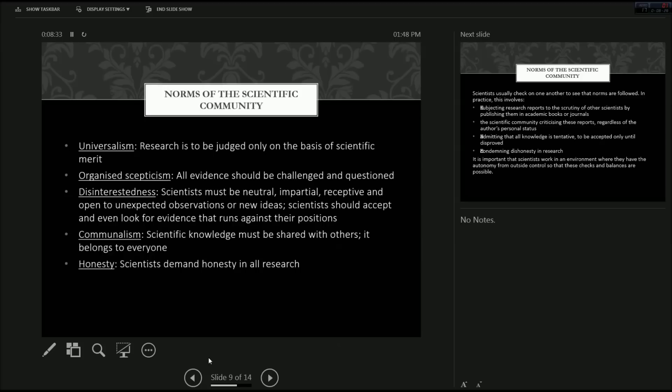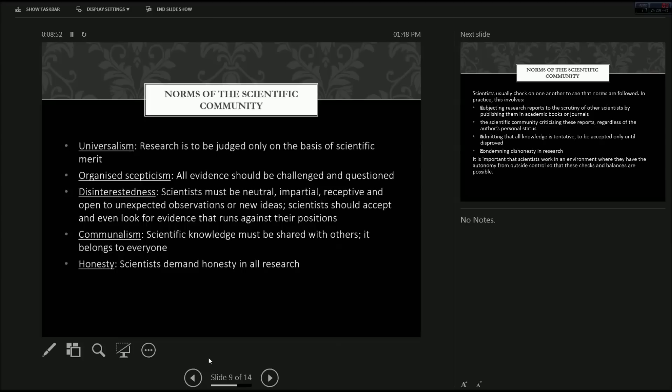Communalism, scientific knowledge, must be shared with others. It belongs to everyone. And, well, that also doesn't always happen, seeing as you have to pay for general articles. Aaron Schwartz, anyone? What a guy. And, well, secondly, honestly, honesty. Scientists demand honesty in all research. You cannot make up answers. You cannot lie about your results. So on and so forth.